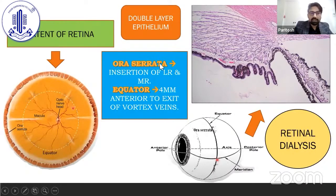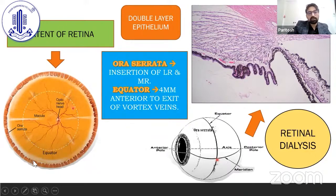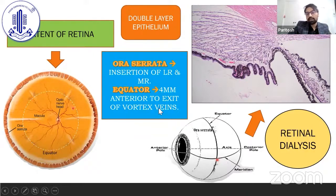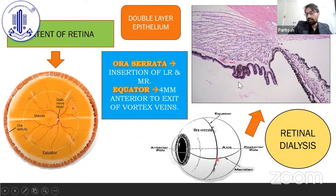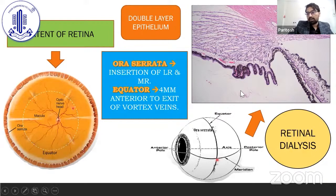If we overview the extent of the retina from posterior, retina begins from the optic nerve head and ends anteriorly at the ora serrata. Ora serrata, if seen externally, receives the insertion of lateral rectus and medial rectus. It is a landmark visible 4 mm anterior to the exit of a vortex vein. The posterior-most RPE layer and the anterior neurosensory retinal layer do not stop at the ora serrata; they continue lining the ciliary body, making a ciliary body double-lined epithelium. Retinal dialysis is basically a separation of the neurosensory retinal layer from the non-pigmented epithelium of the ciliary body.